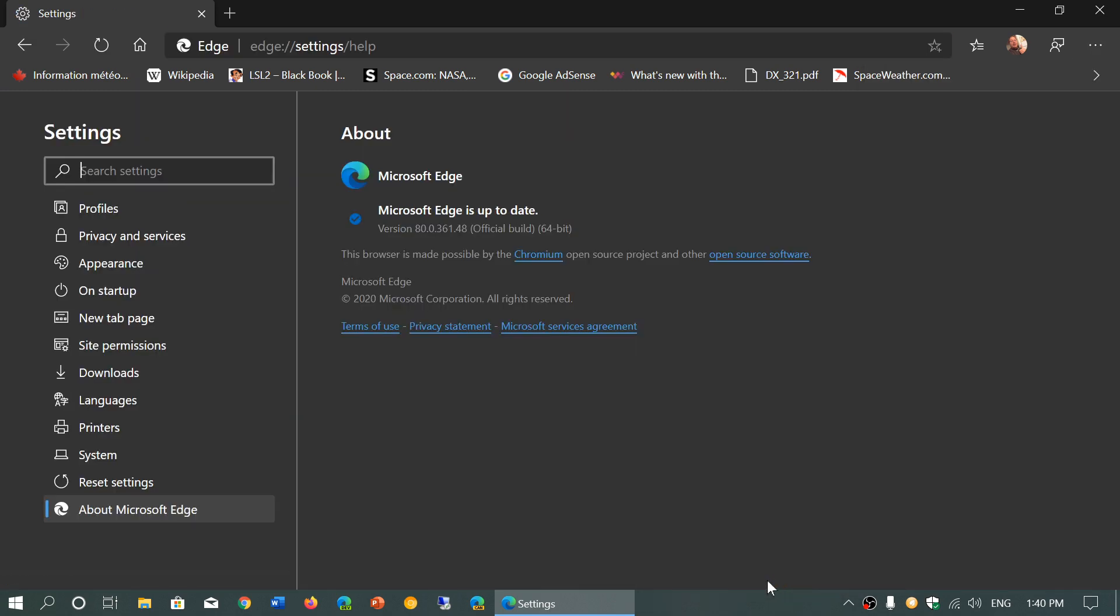You should be now at version 80. So you bumped up one version. Version 80.0.361.48.